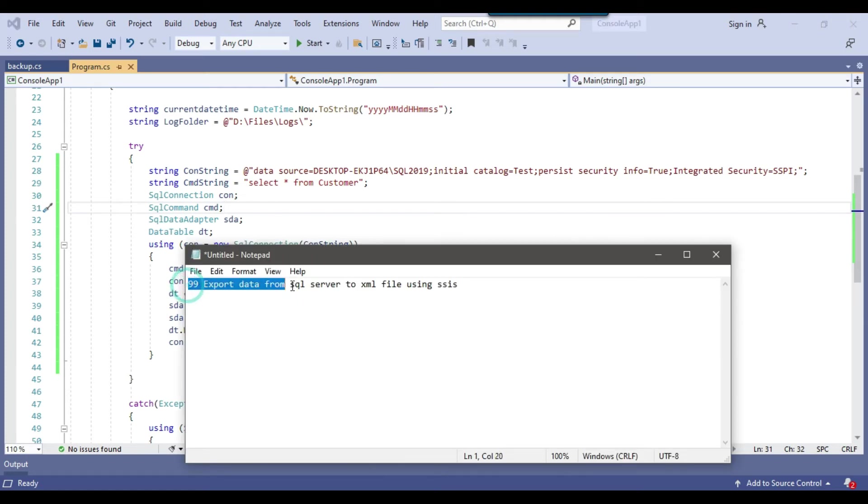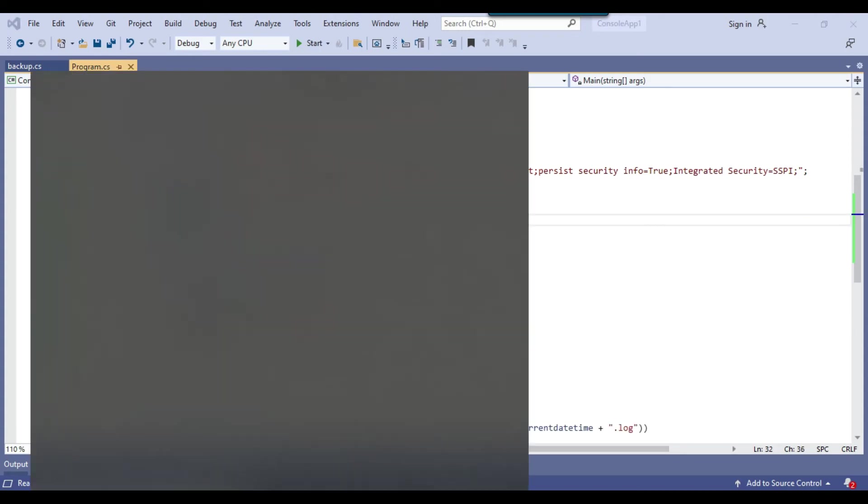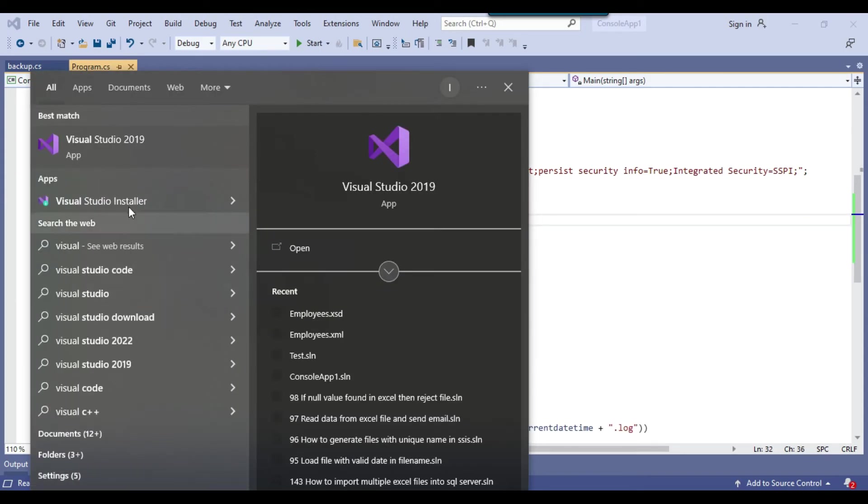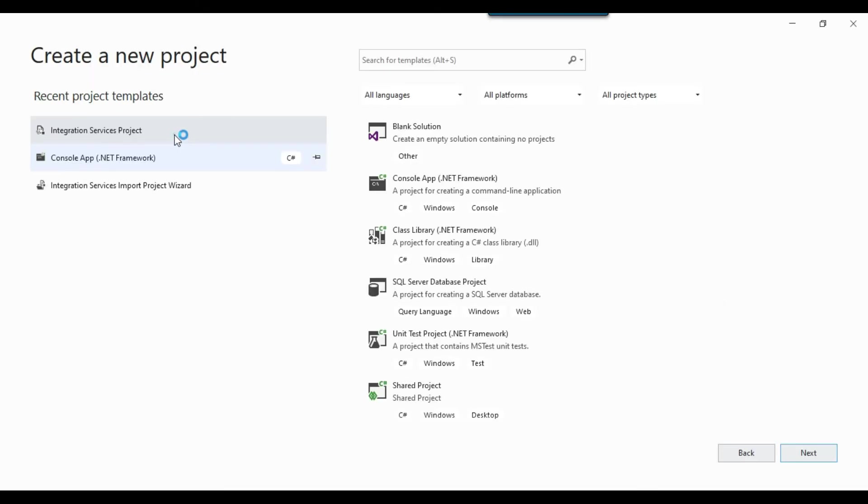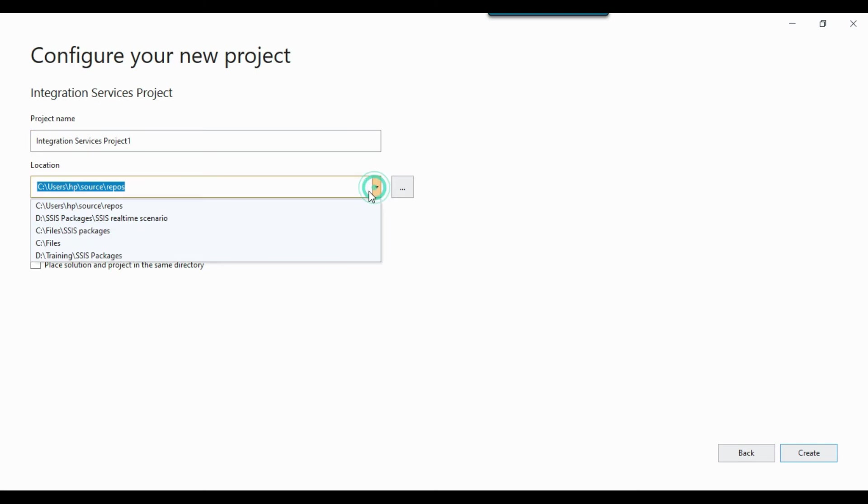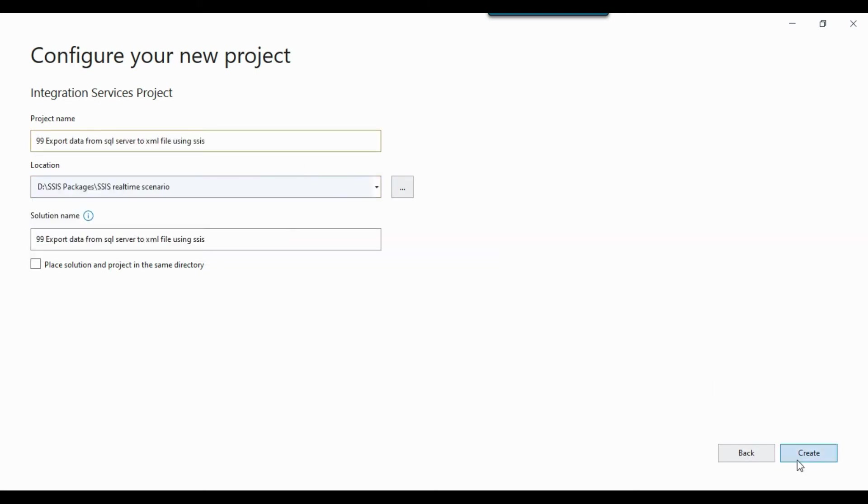So what I can do, I can copy the name of the SSIS package from here and let me open the Visual Studio 2019, create a new project, integration services project, I can select this location, I can paste the project name, create.